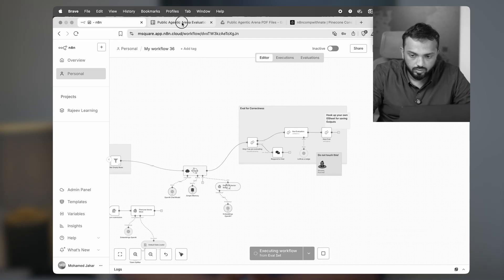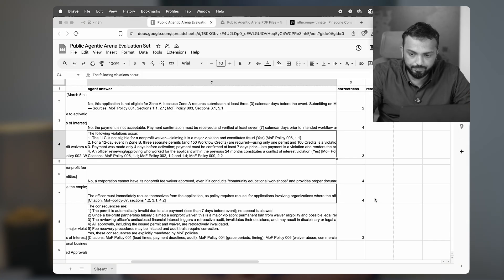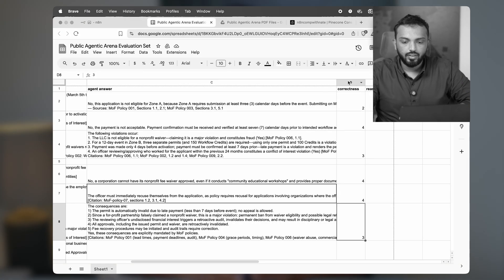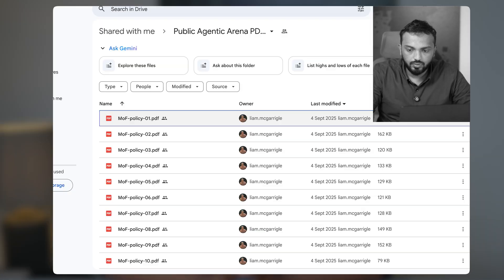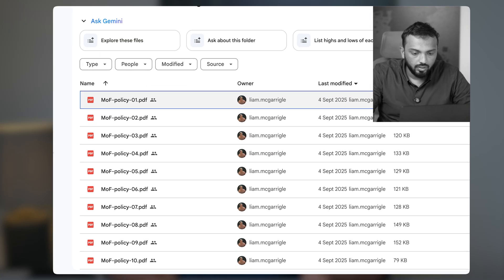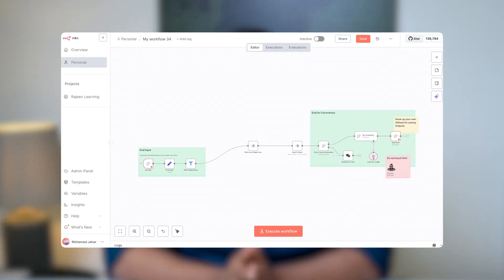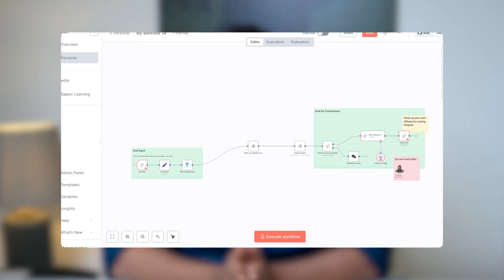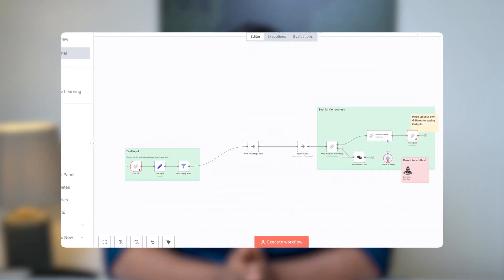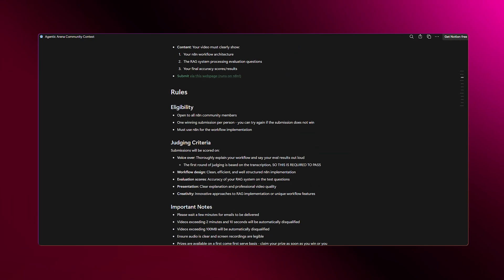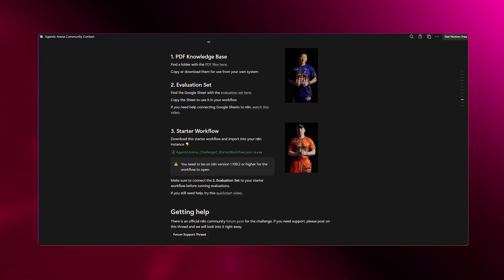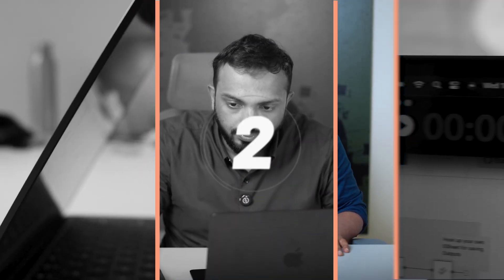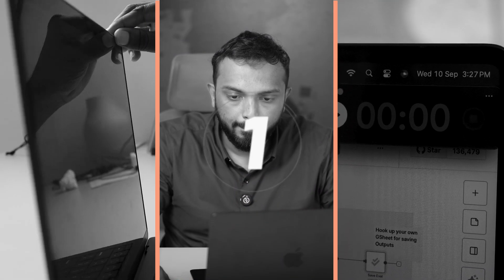Basically, I will be building a Q&A board that can answer whatever questions you ask from a large collection of PDFs. I have just imported the n8n evaluator provided and you can get this from the n8n community contest info. I'm gonna start the automation. The timer starts now.